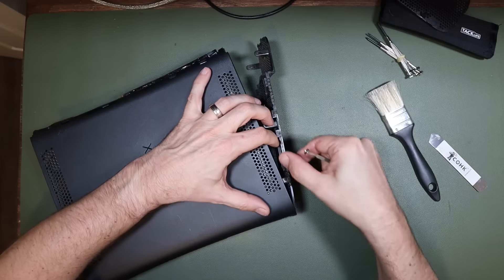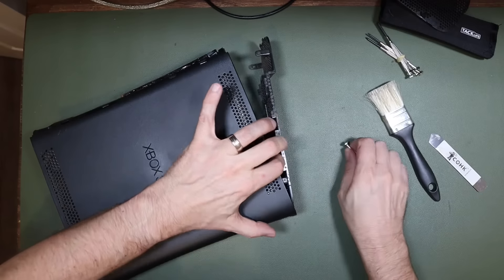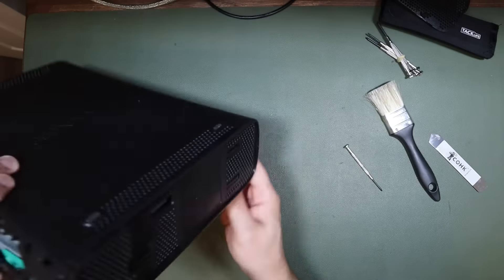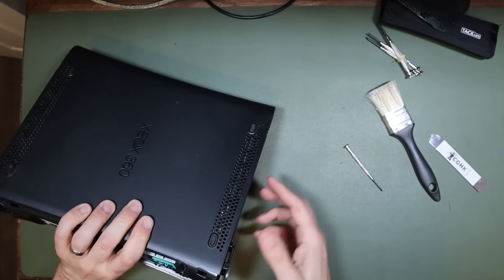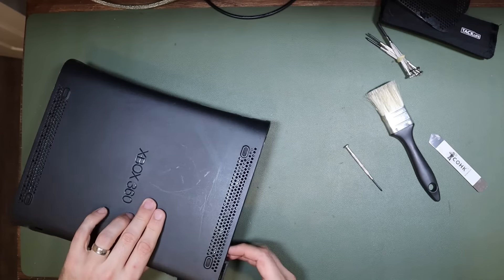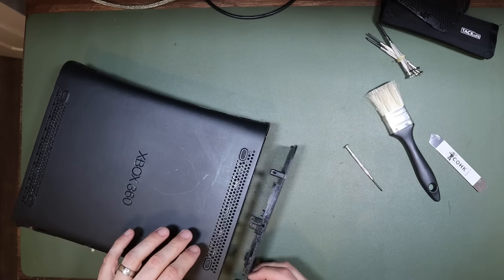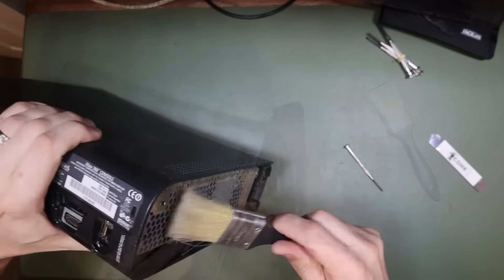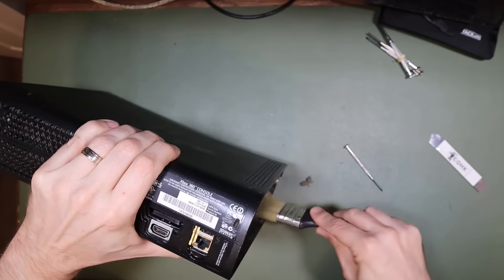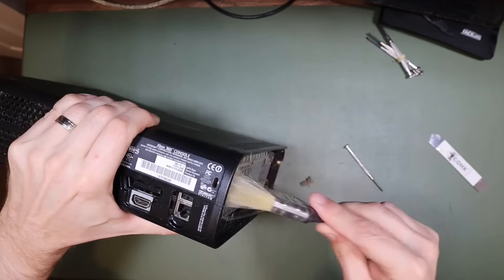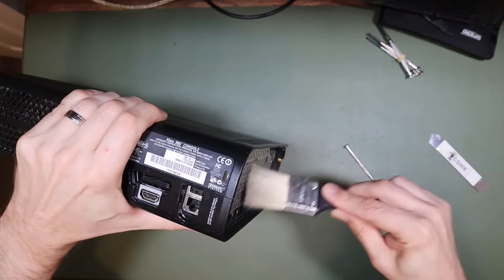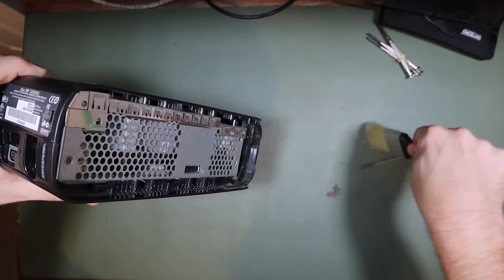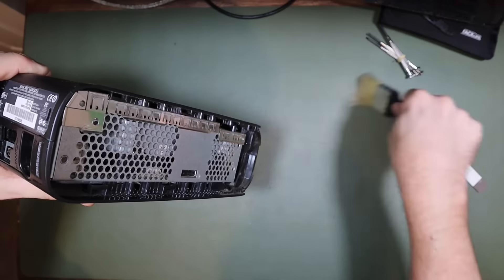The other end piece, where the disc drive had previously been situated, was removed in a very similar way to the first. The paintbrush was again deployed to remove the remnants of cologne-soaked youth, providing a terrifying insight of what was to come.